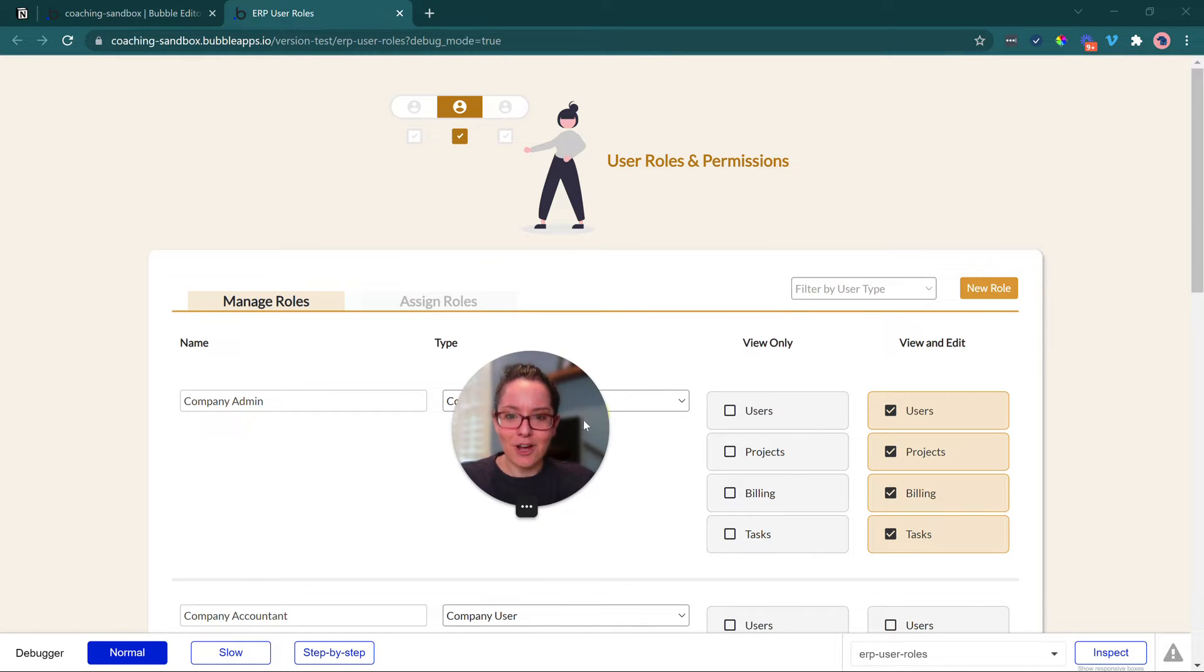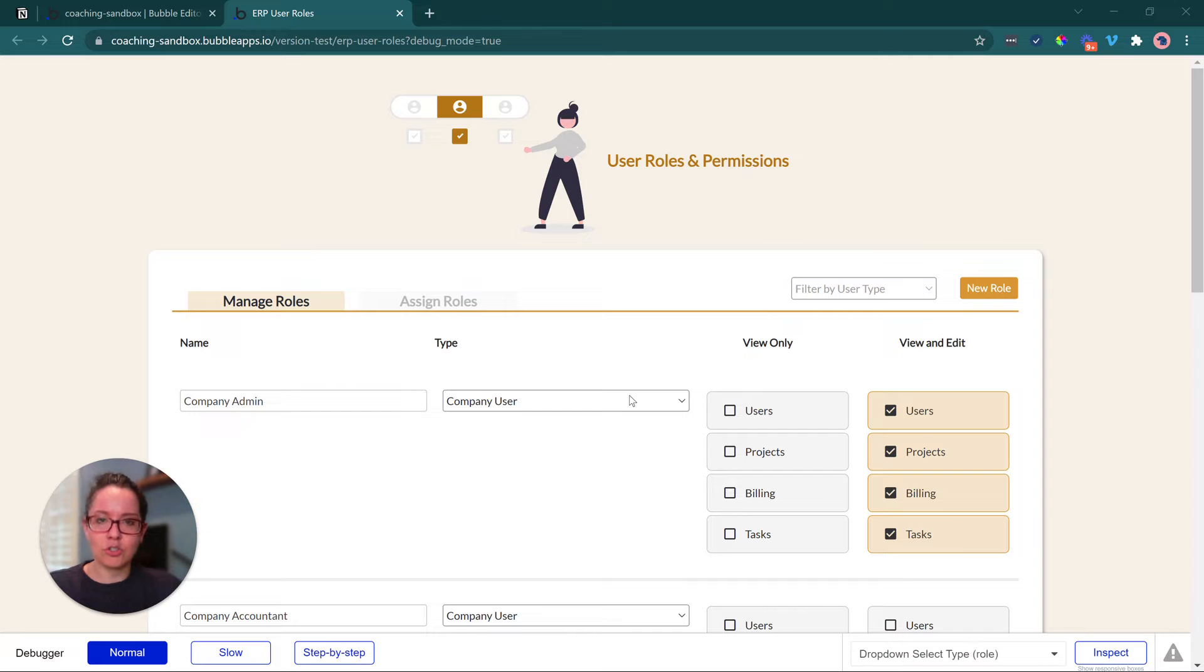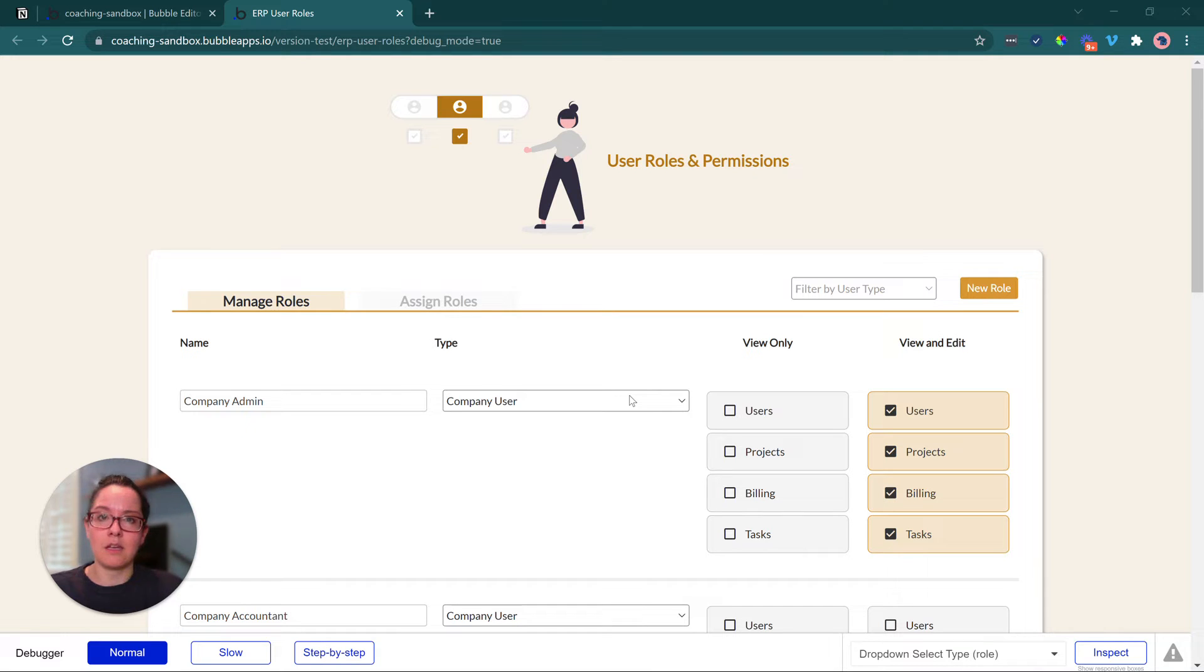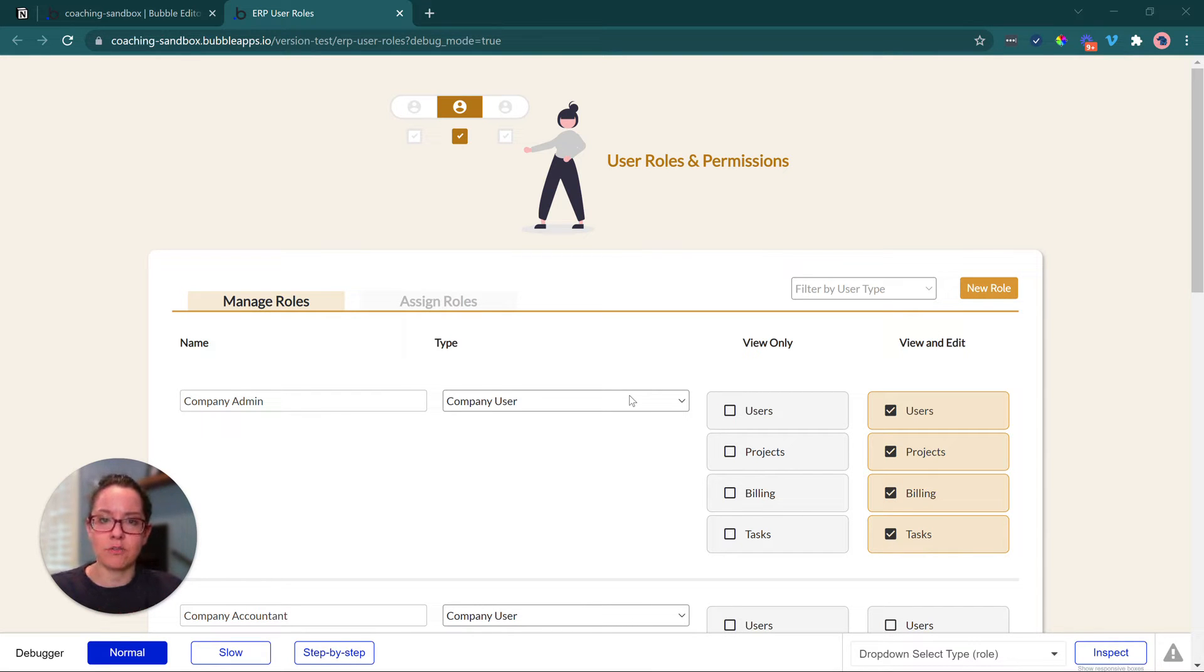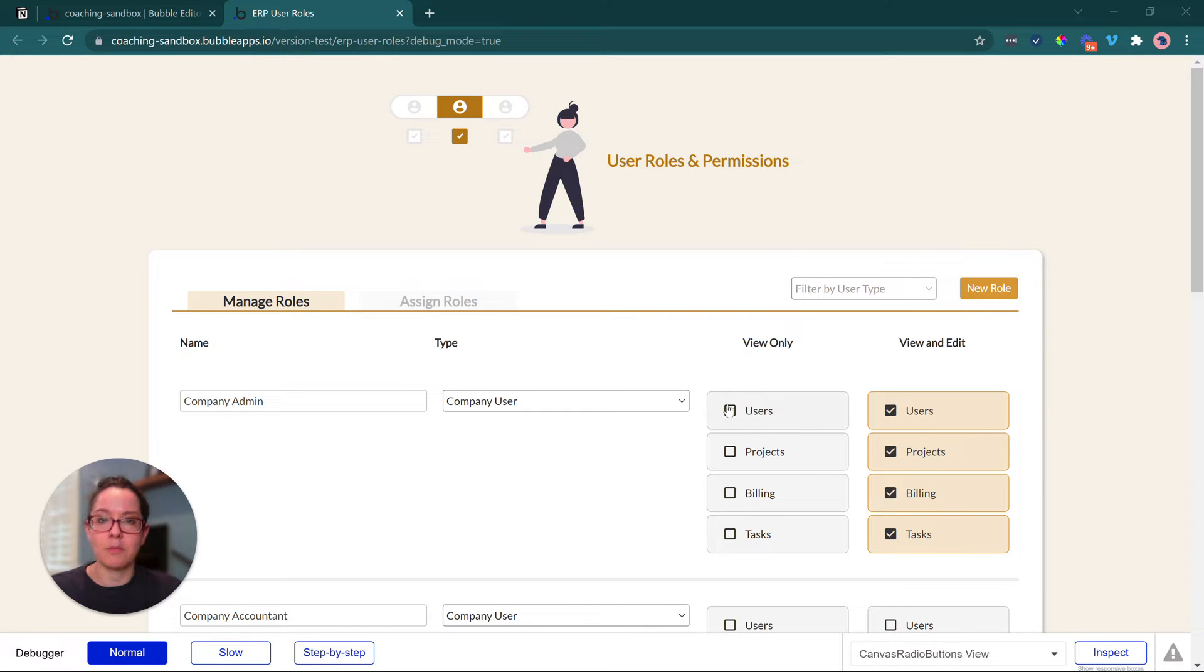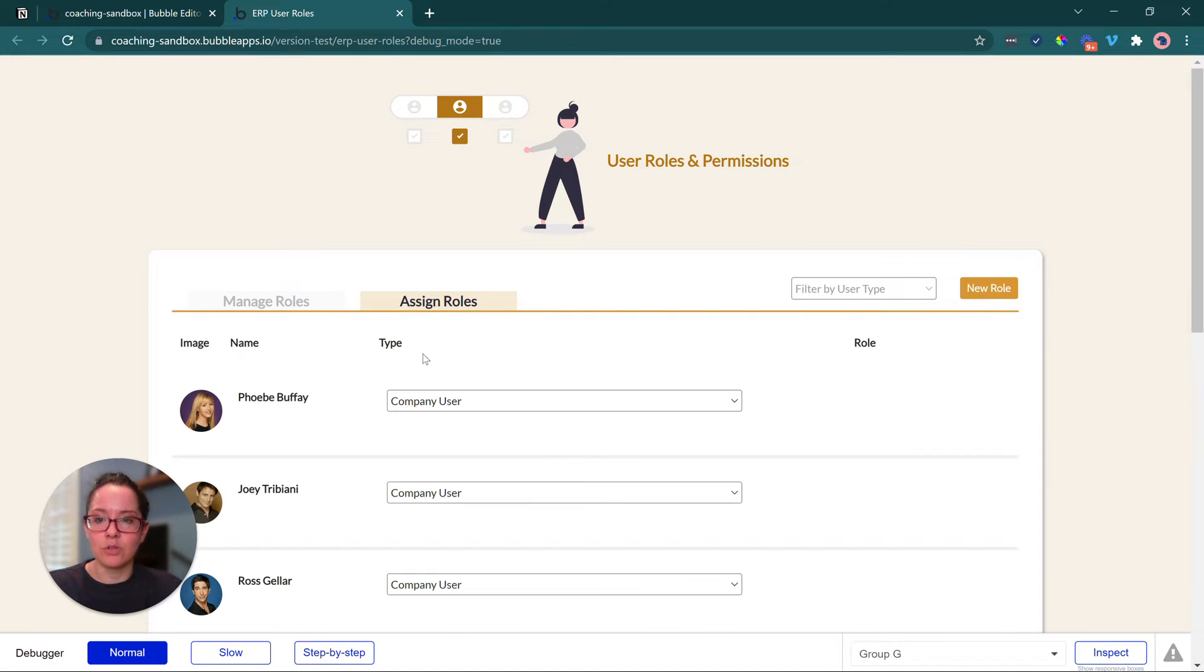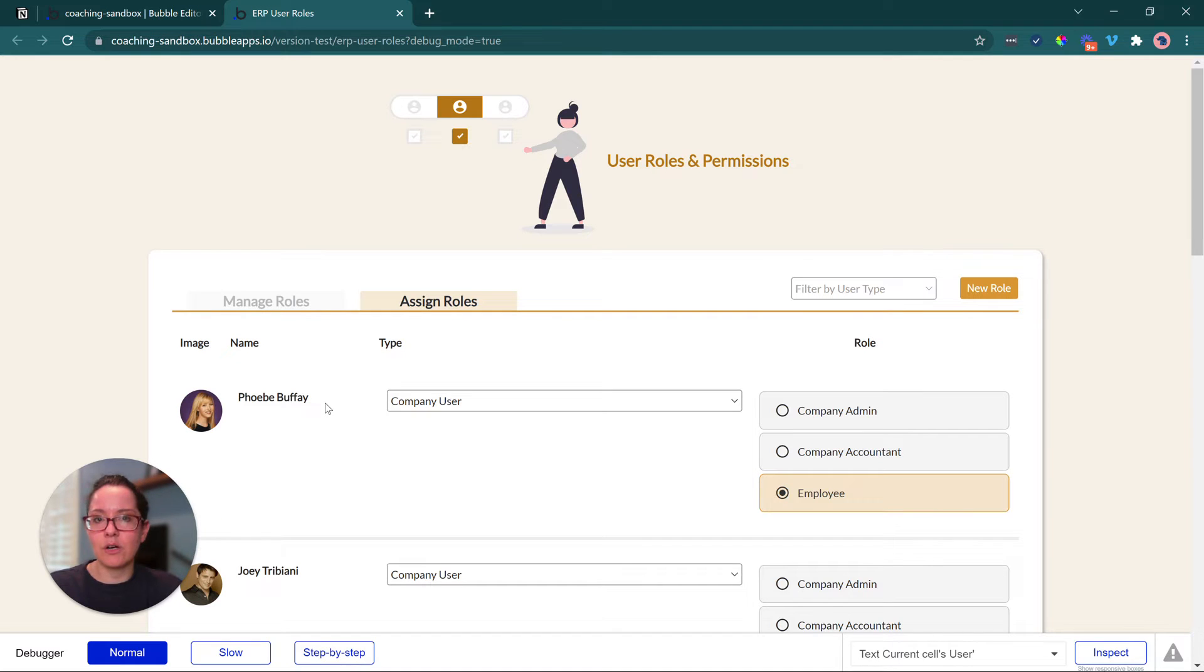So let's take a look at this. I've got an example page here to show you an approach that you can take with user roles and permission management. Look at this from the perspective of a company admin person, someone who's setting up the permissions for their organization for the first time. We've broken this down into two separate sections. We've got the management of the roles themselves, what they're called, what the permissions are, and then the assignment of those roles to their company users.